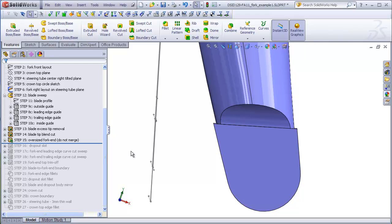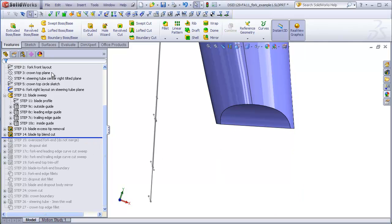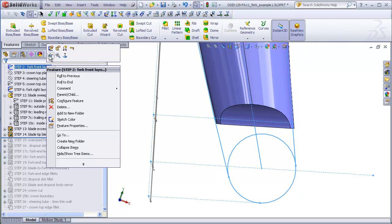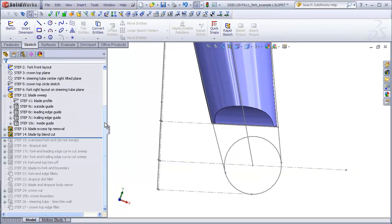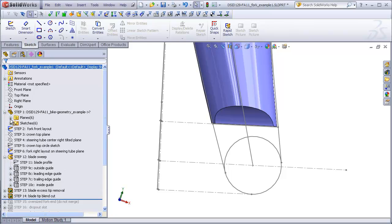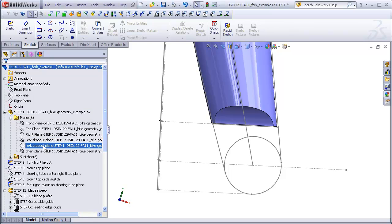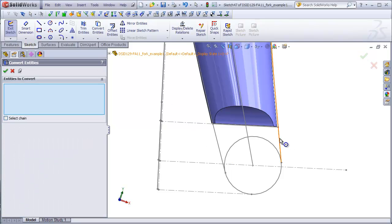So rolling back again, I'll make my front layout sketch visible. And I'm going to start a new sketch on the plane contained in my inserted file, which is, in this case, the fork dropout plane. So start a new sketch there. What I want to do is copy these lines that represent the contour of the fork end using convert entities.